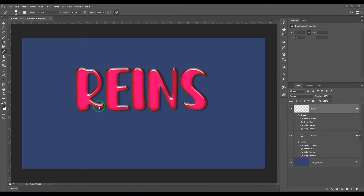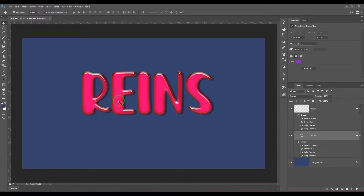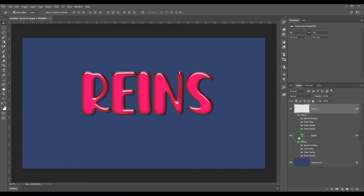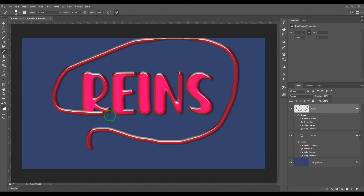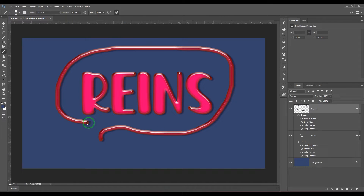Hello guys, welcome back. In this video we will explore the inner glow effect in Photoshop layers. Here you're seeing a text which has been applied with various effects, but inner glow is the main effect I'm going to discuss. I've also applied the same effect to an empty layer and I'm painting with a brush tool — you should be able to see that wonderful effect.